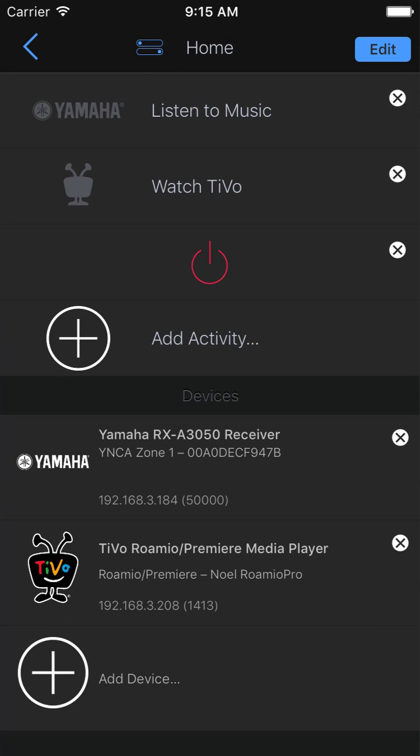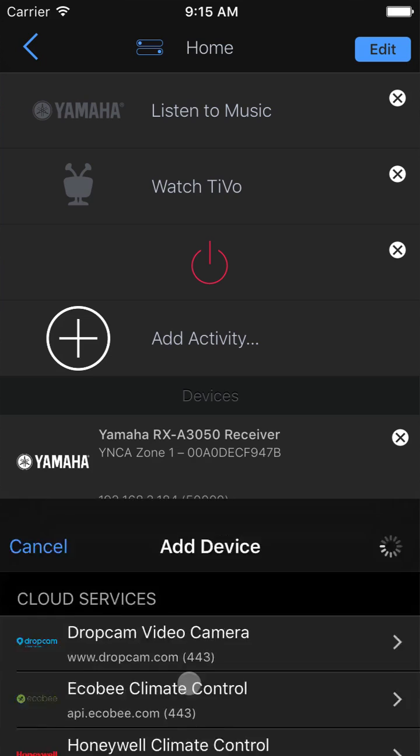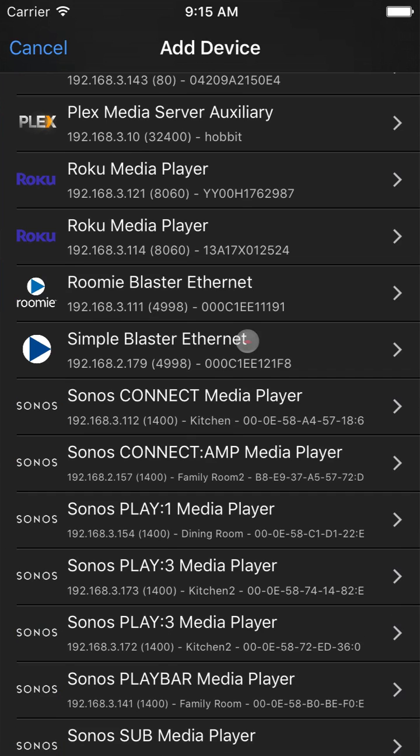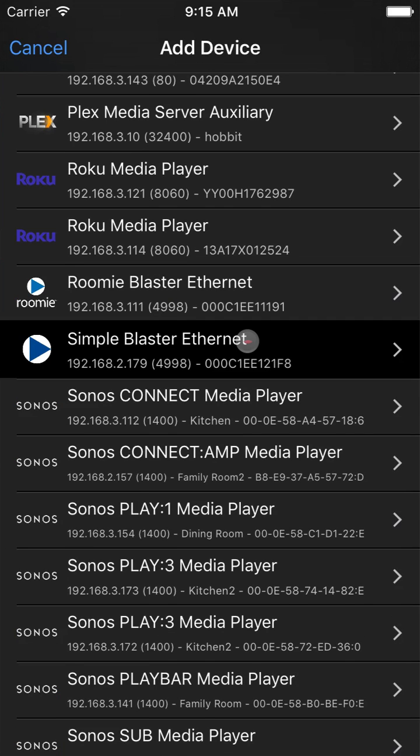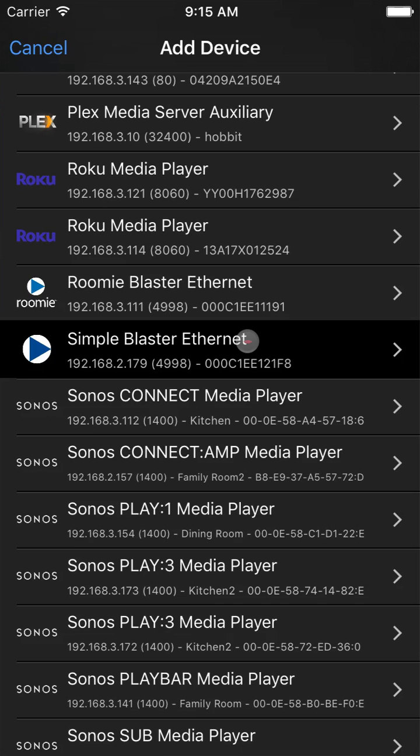Now let's get back to adding devices. For the purposes of this tutorial, we already have Simple Service activated in the app. Next, let's add a TV. While some TVs are controlled via IP like the last two devices, we will add this one, a Samsung, via infrared.